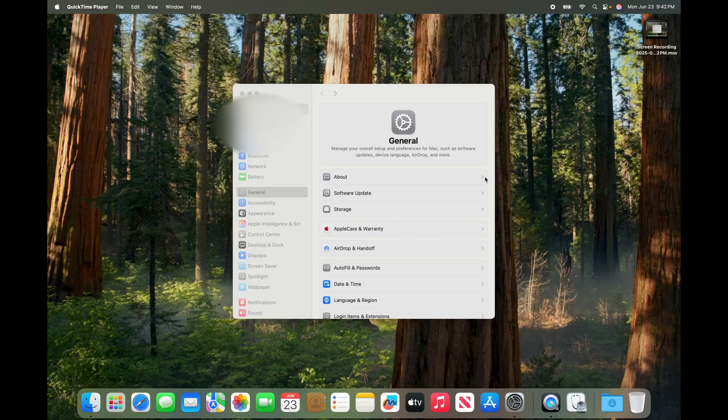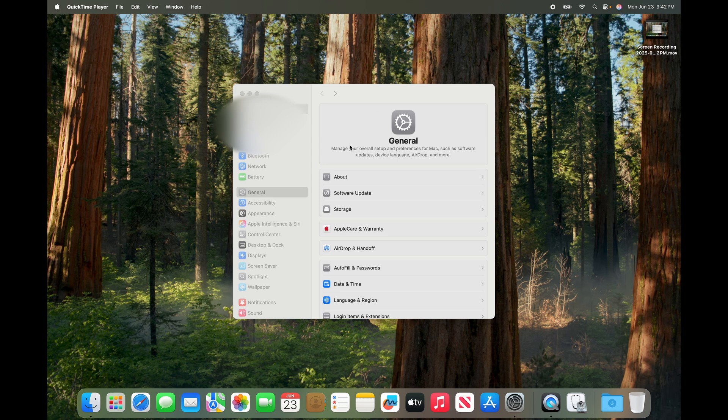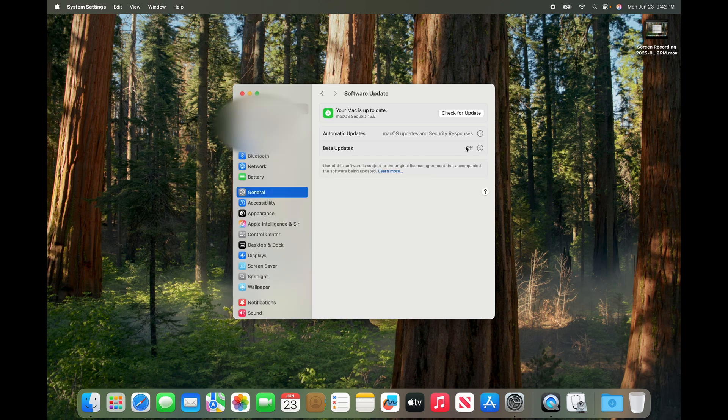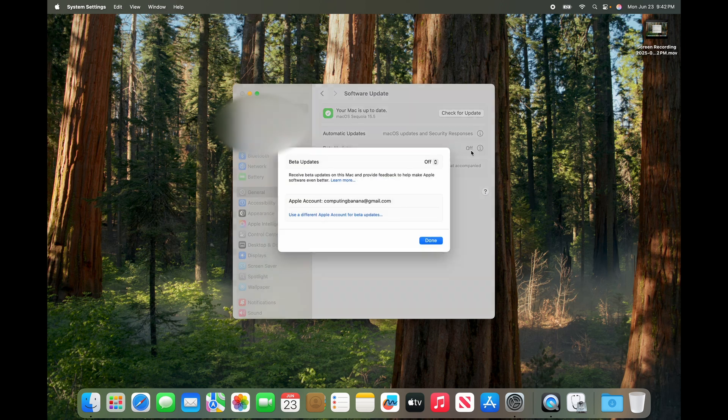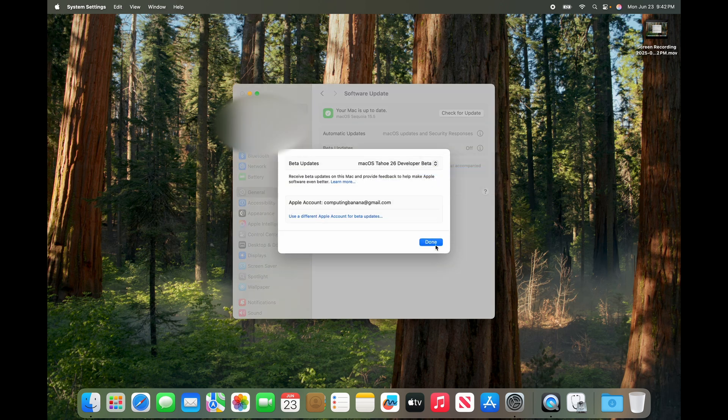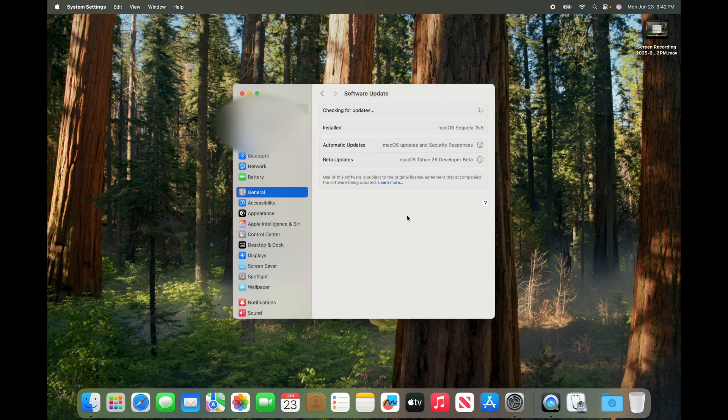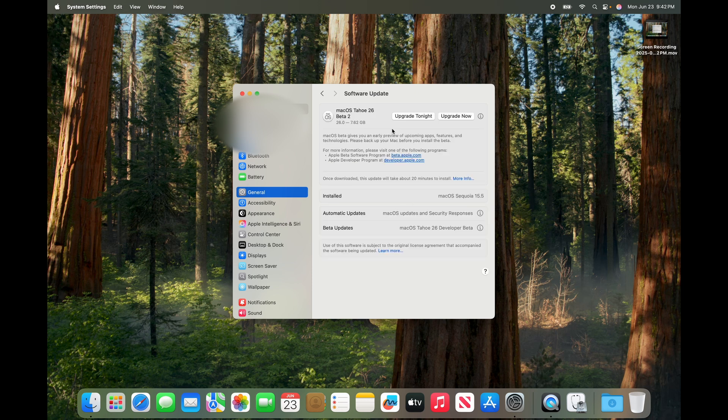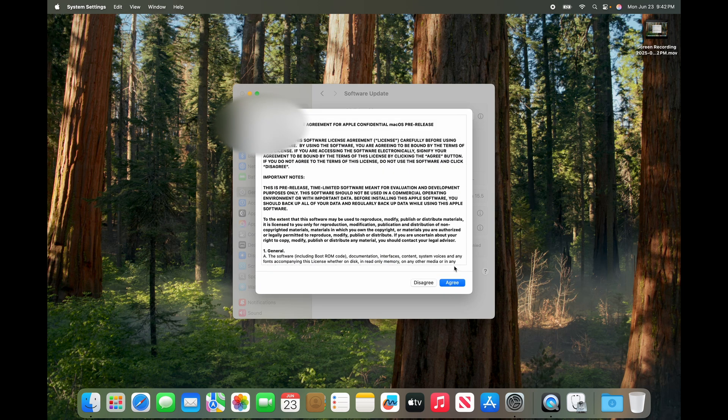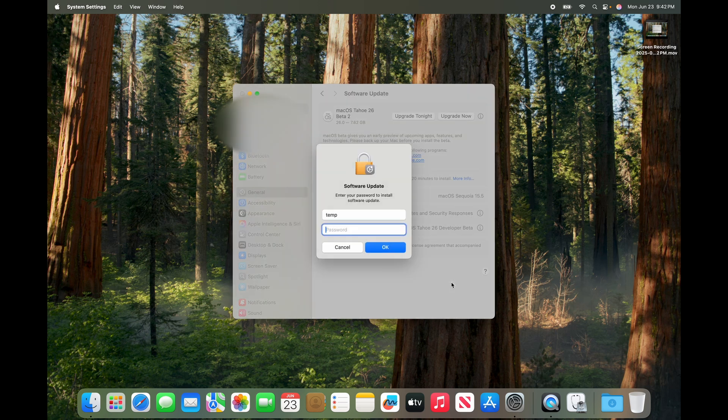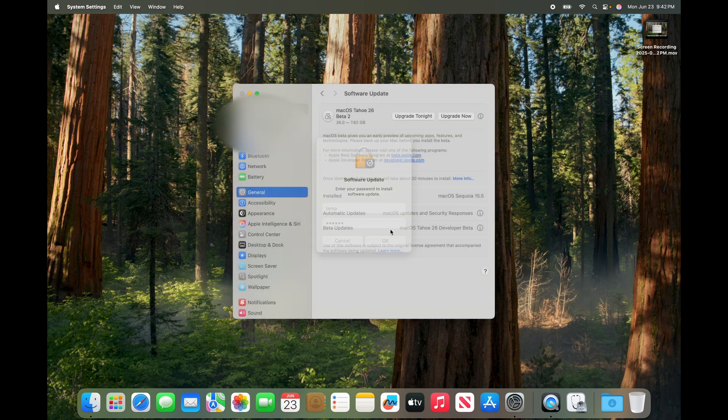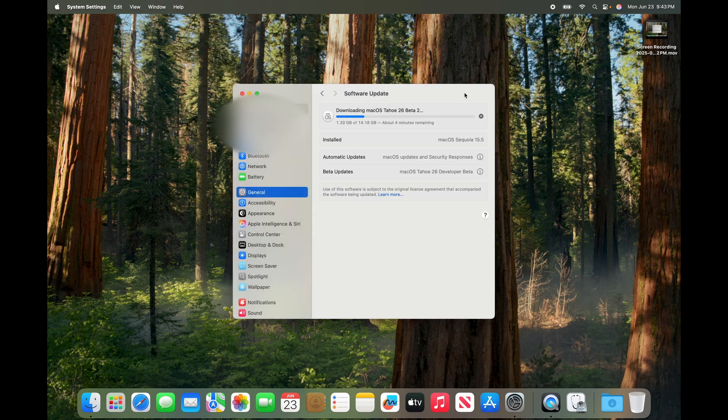So finally, we have Mac OS 15.5 installed on the separate volume. Now what we're going to do is go to setting general software update and toggle this beta updates to macOS Tahoe 26 developer beta. In case anything goes wrong, we still have a time machine backup. So we'll be back once this successfully installed Mac OS beta.